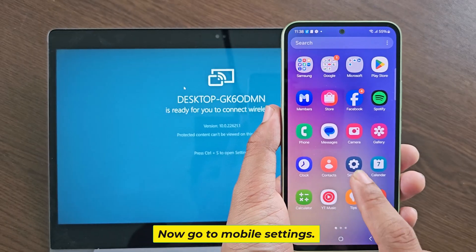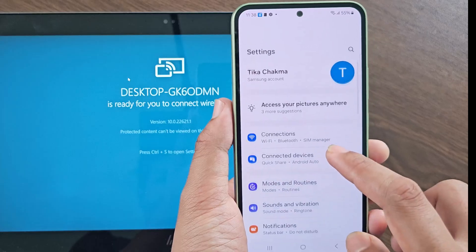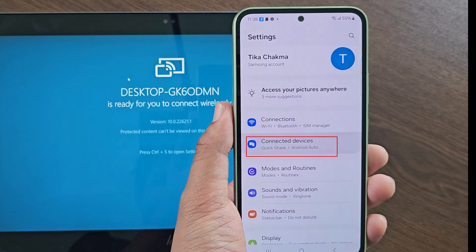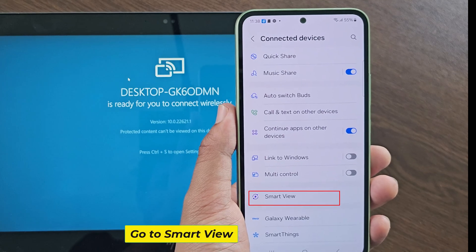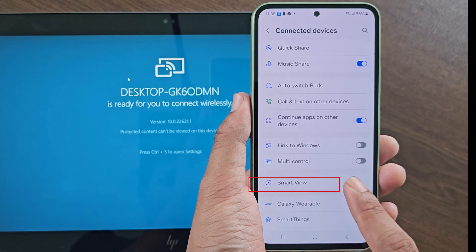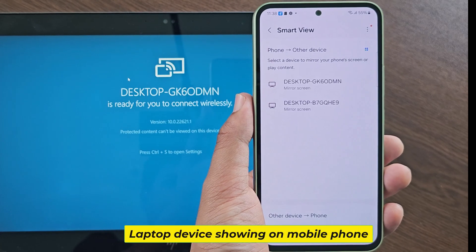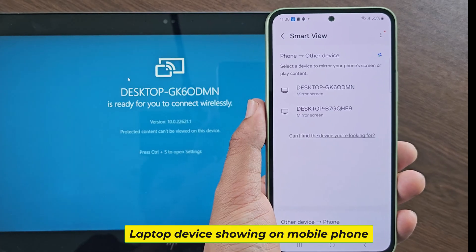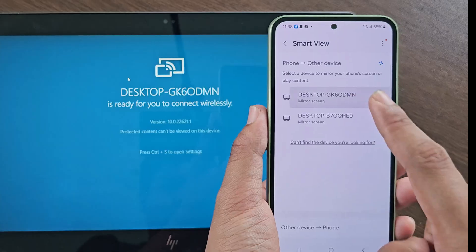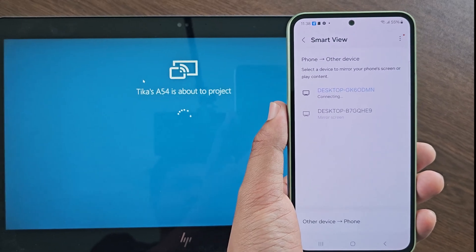Now go to mobile Settings, go to Connected Devices, then go to Smart View. The laptop device will show on the mobile phone — connect it now.